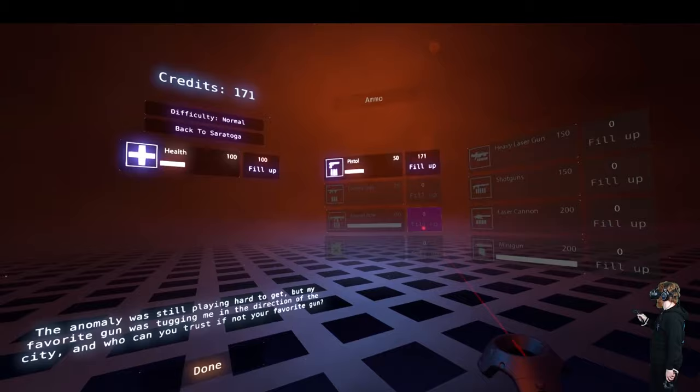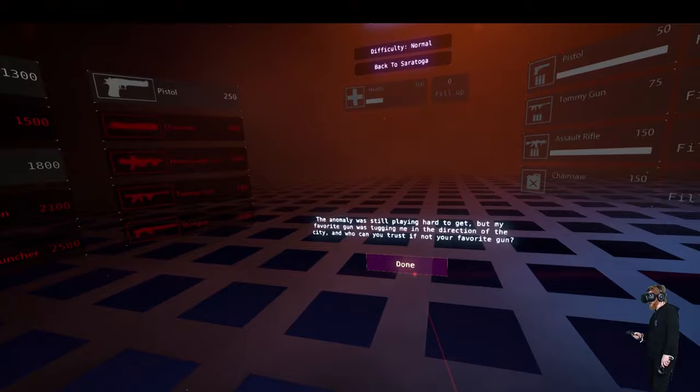Man, I'm out of credits. I want all the guns.